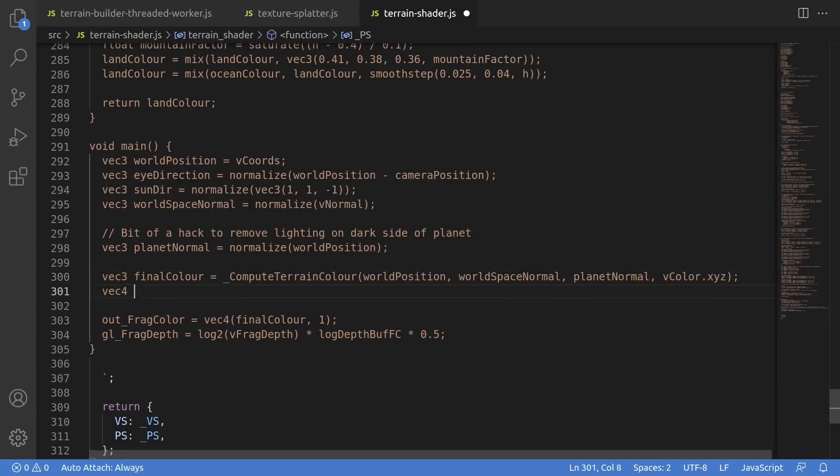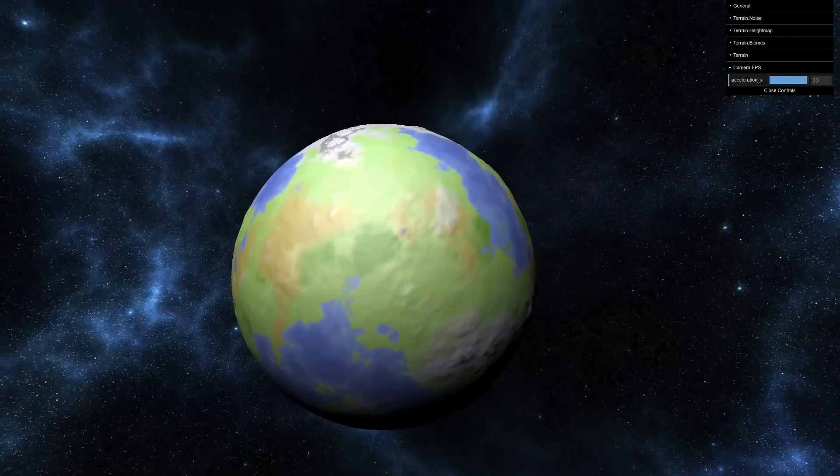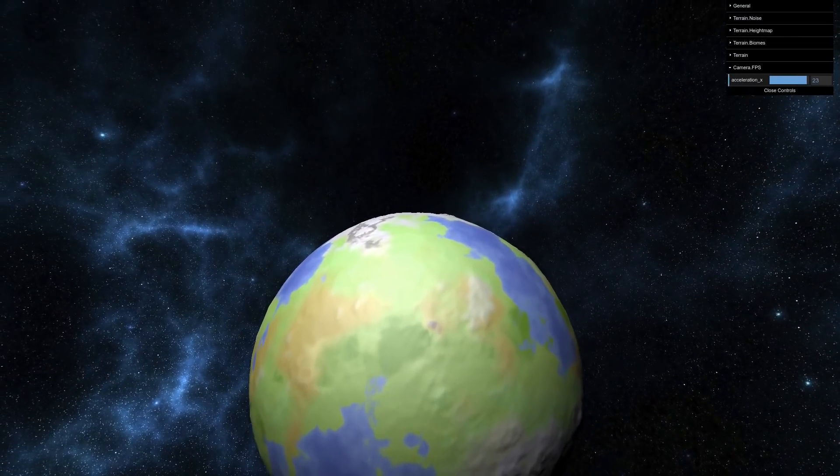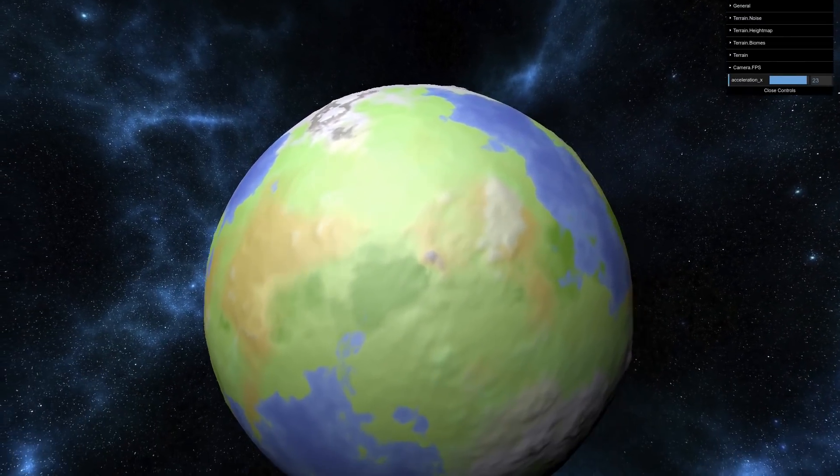Back in the code, we can continue tweaking and improving the look a bit. What I'm doing here is I'm adding a quick and dirty phong lighting calculation, since up until now, we've just been looking at this unlit. That gets us a bit further, looking slightly worldly.